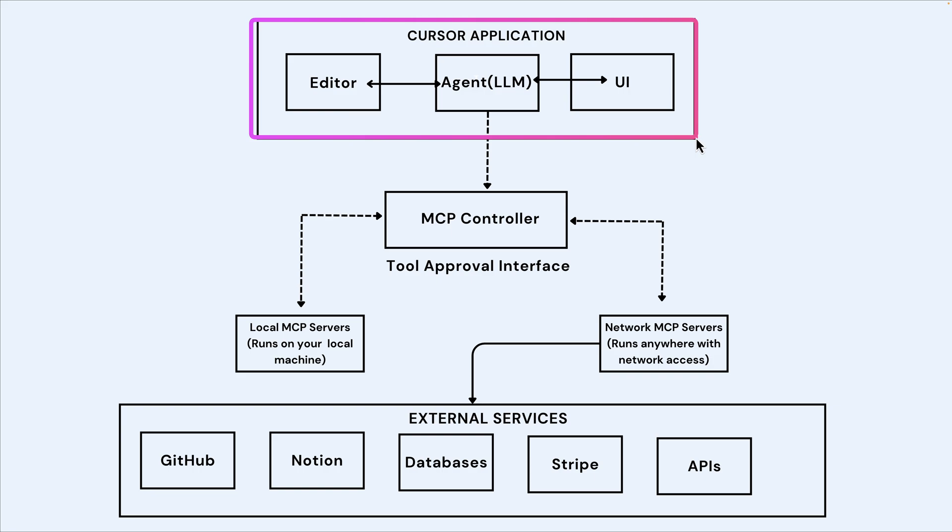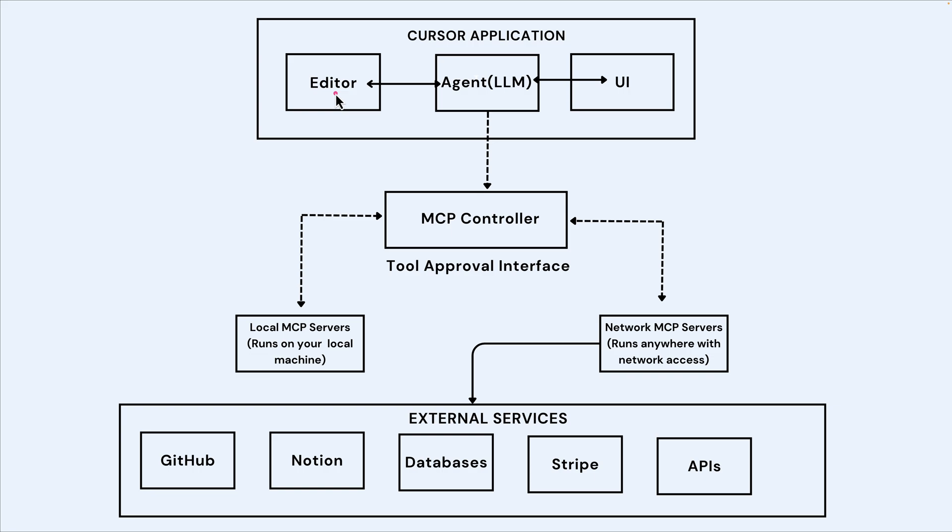When you install it, like I said, it knows your operating system and also the context of your project, so you can create files and folders. But let's say we want Cursor AI to interact with our GitHub repository by deleting a repository or by creating new ones.